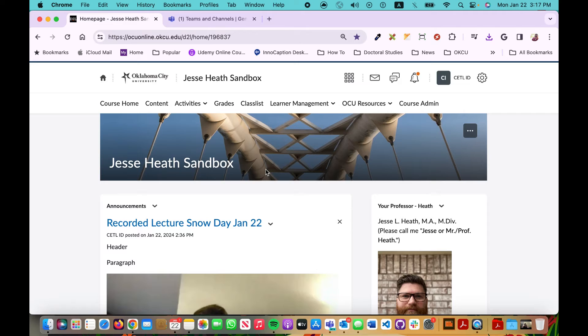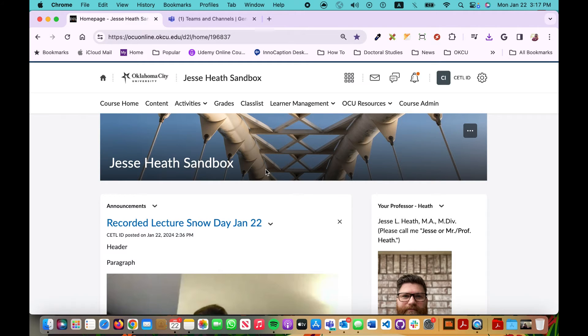Please remember your D2L media library follows your D2L account. It does not follow your course. So I can place this video in my D2L media library and then I can put that video in any course I need to.